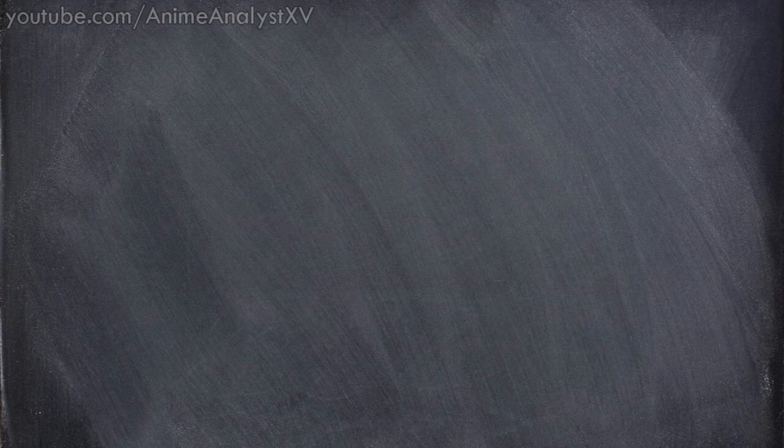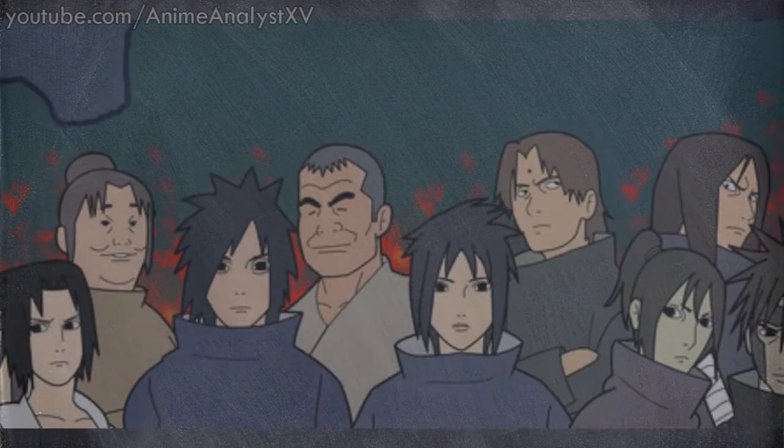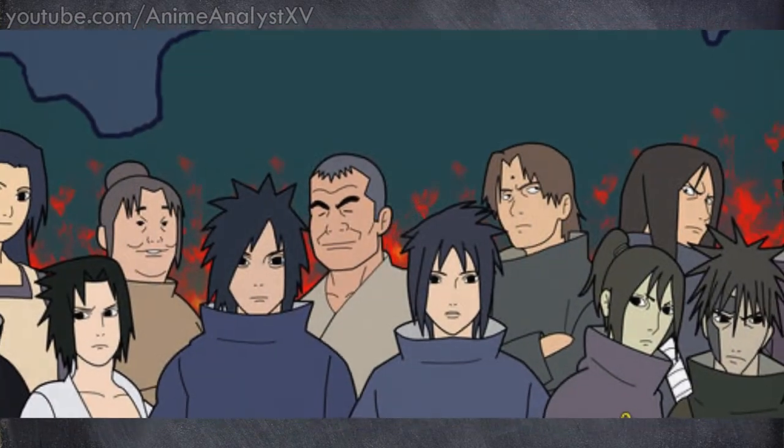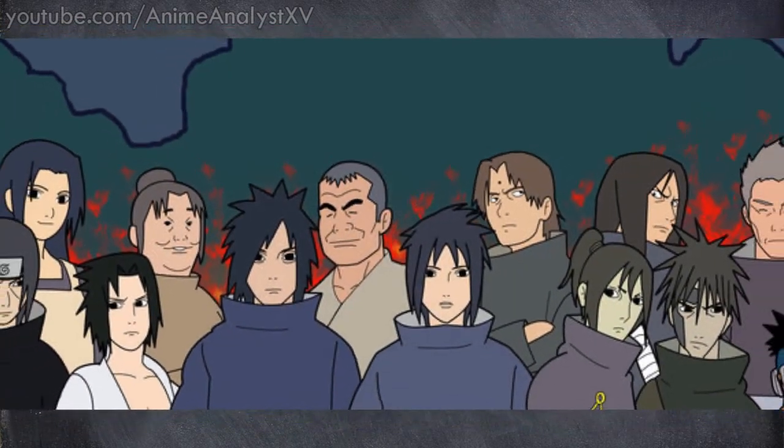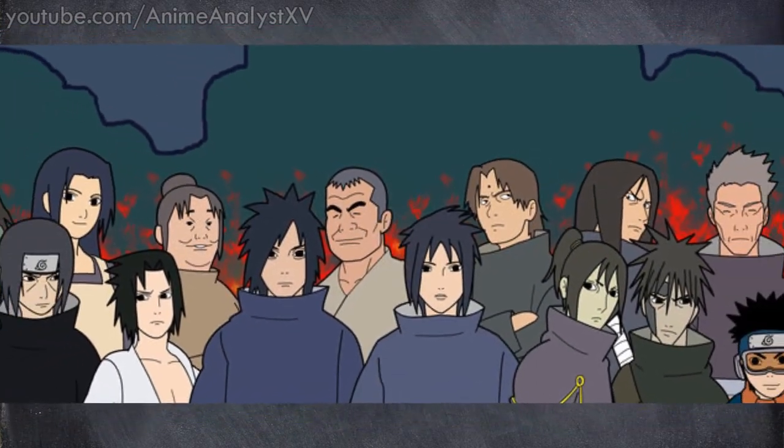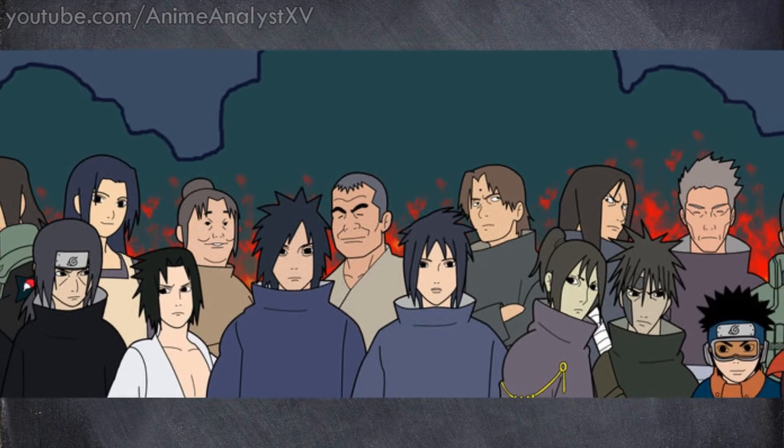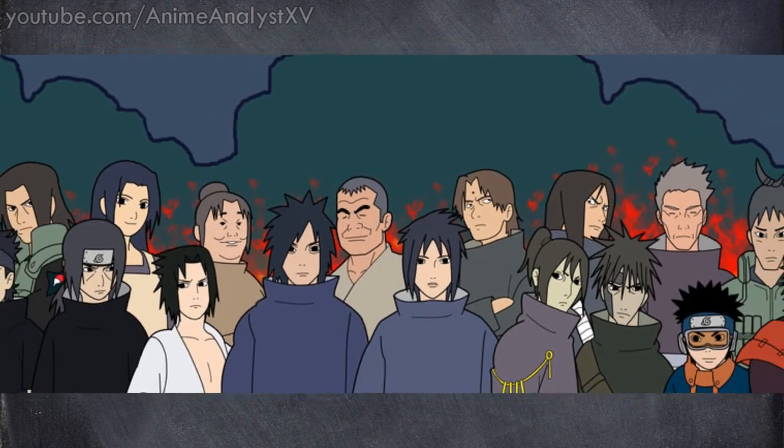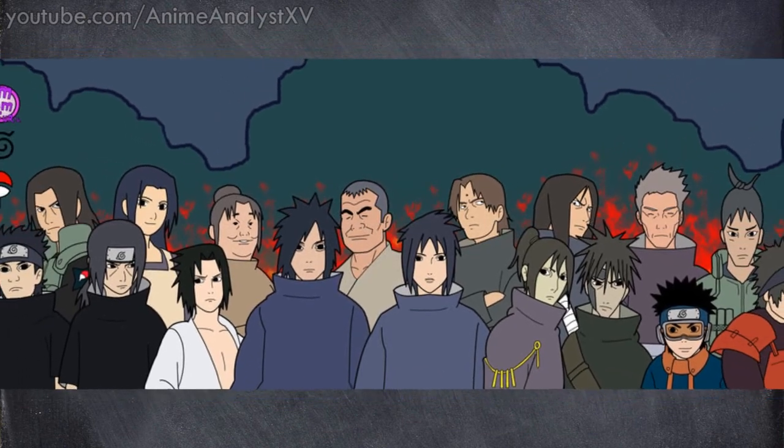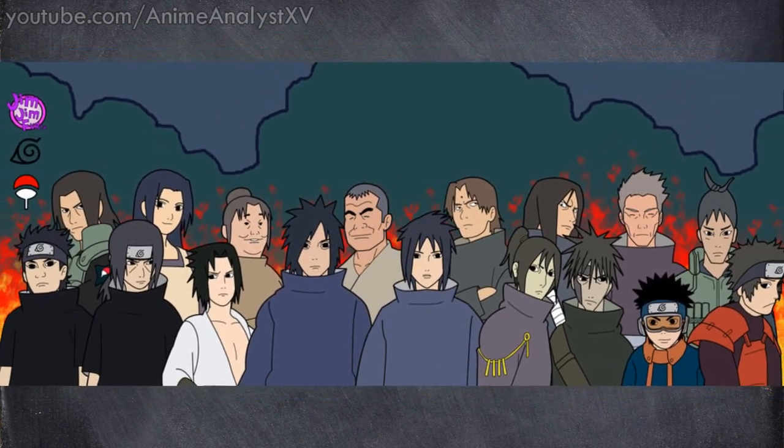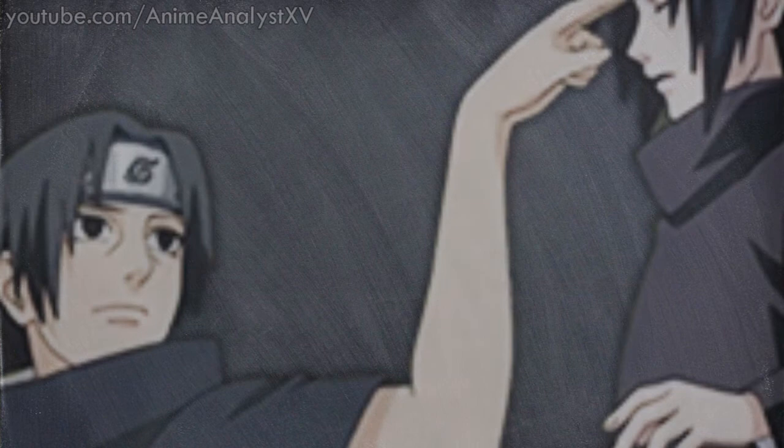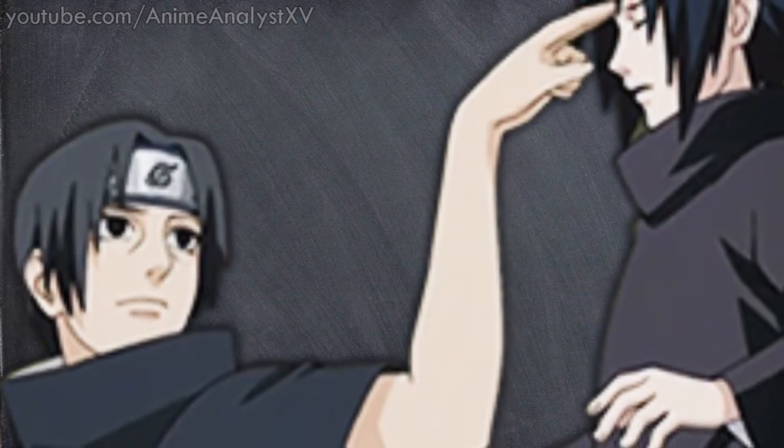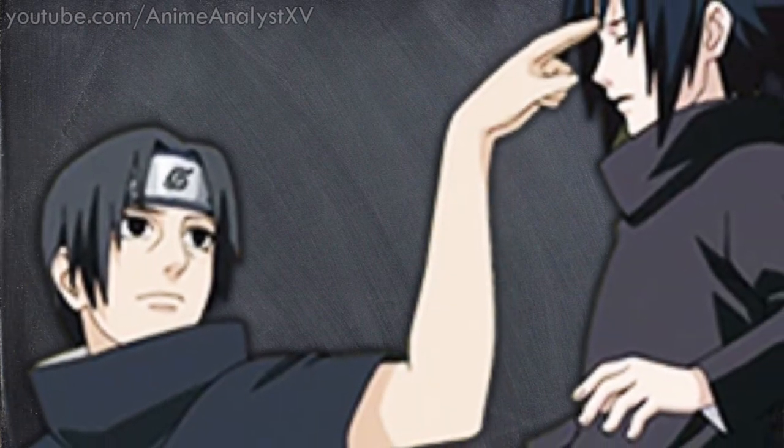If Sasuke defeats Madara while using all those techniques from the past, could Sasuke's goal of restoring the Uchiha clan be fulfilled when he realizes that all the Uchiha clan lives inside of him spiritually? And is the past of the Uchihas the key to defeating Madara?